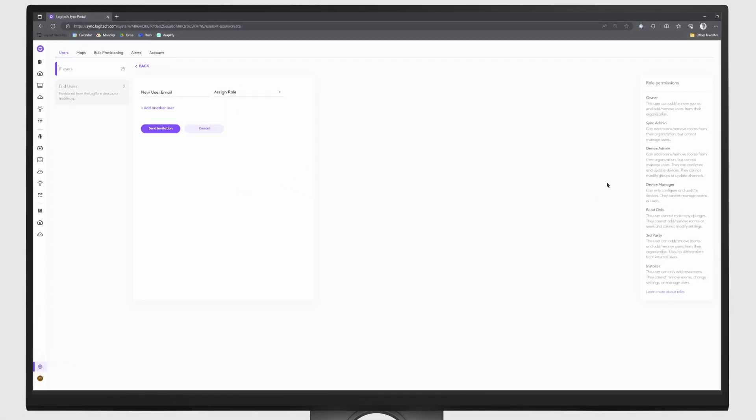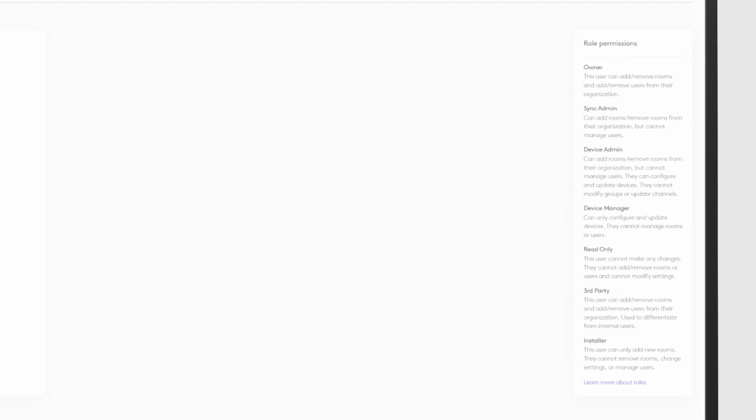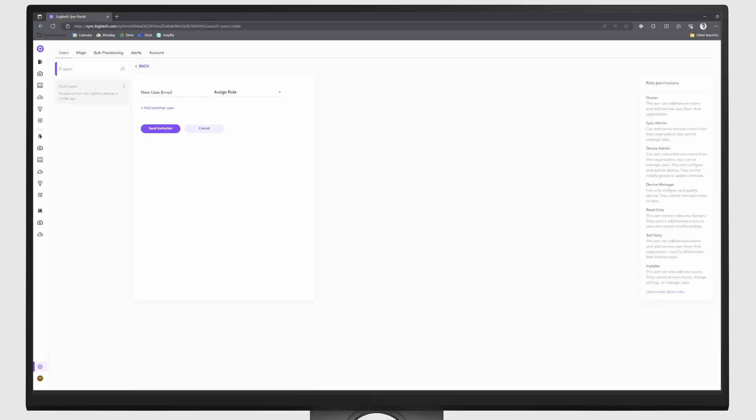And for more information about the role permissions, they're all available here on the right-hand side. That's a summary of user roles in Sync. Save time and energy by setting roles and permissions specific to the types of users in your organization.